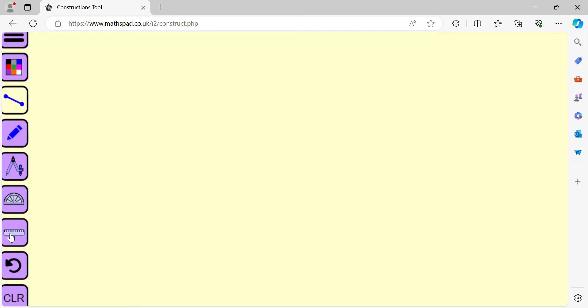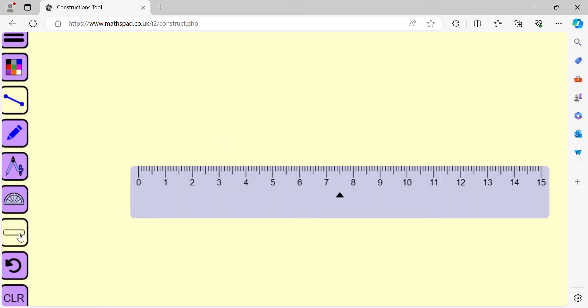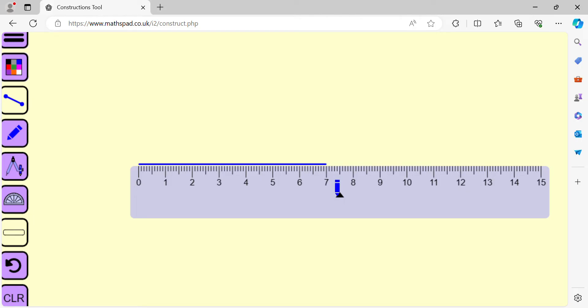Let us draw a perpendicular bisector of a given line segment. Suppose we want to draw a perpendicular bisector of a line segment that measures 7 cm.